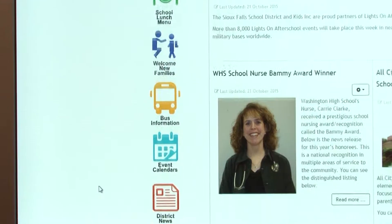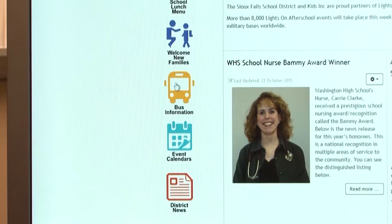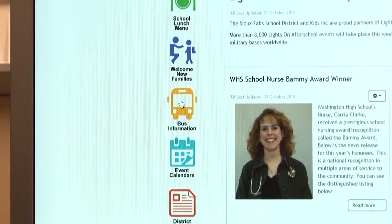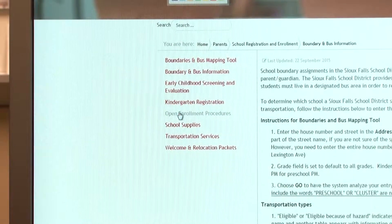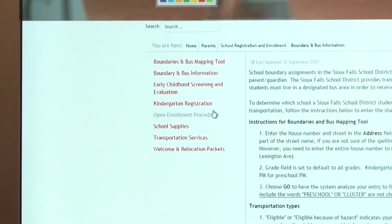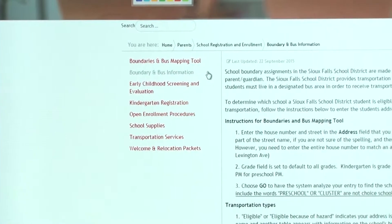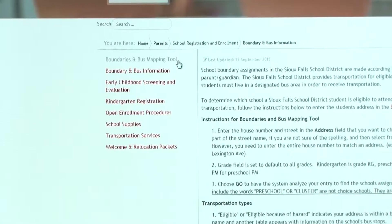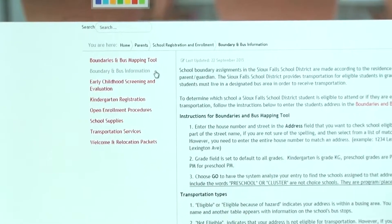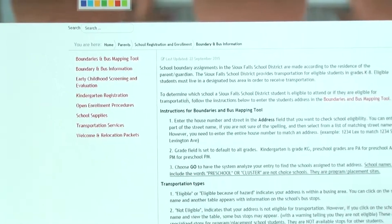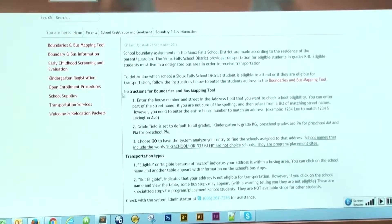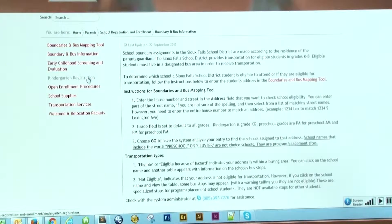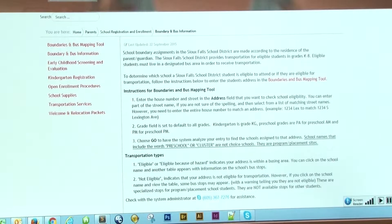The third button down here is the bus information. This will give you your bus mapping tool and your bus information. It will also give you more information on kindergarten registration, open enrollment, and that type of thing.